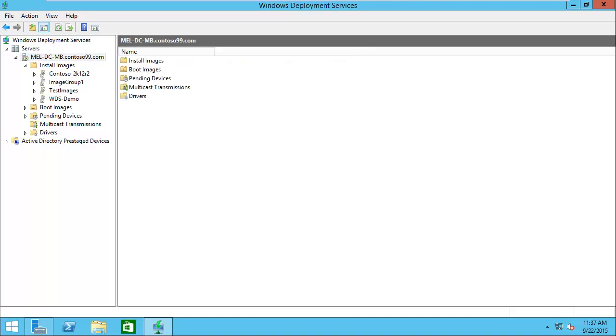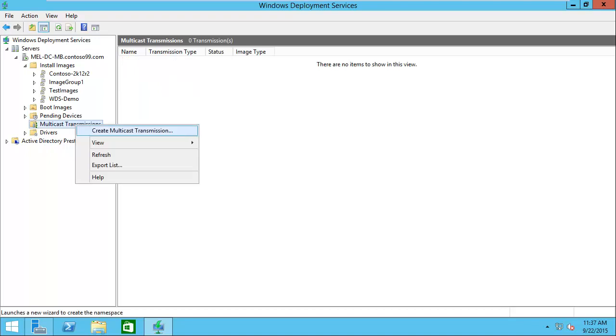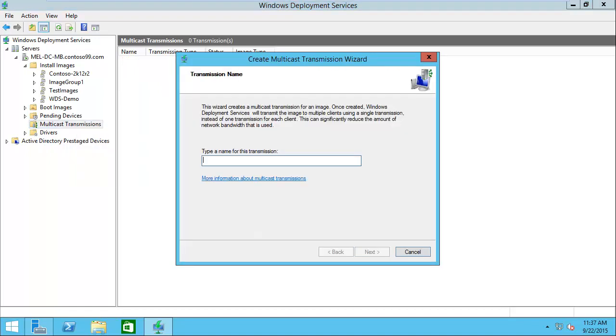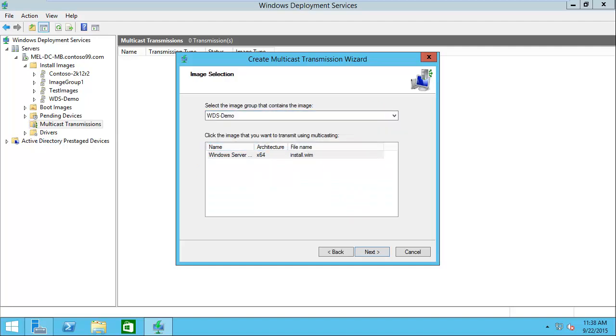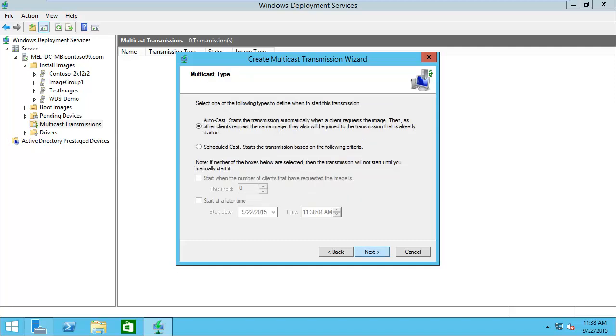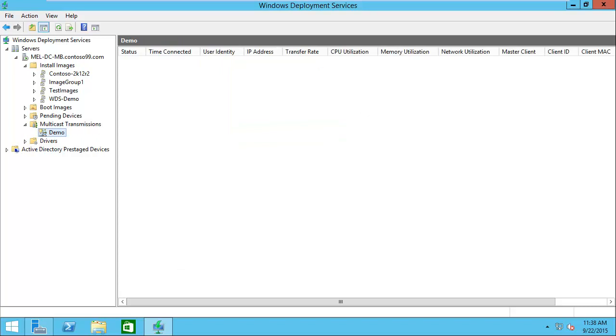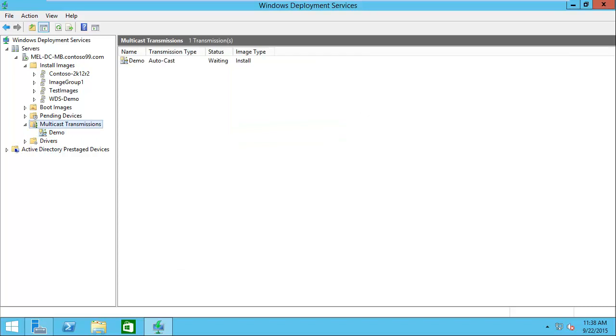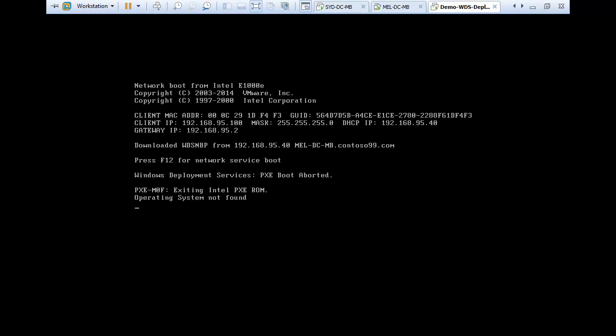The next thing we're going to do is set up a multicast transmission for our install. I'm just going to call that demo. Then I'm going to choose my image group and we'll choose the install.wim that we want. Click next, set it to autocast and finish. That'll be running in the background for us.